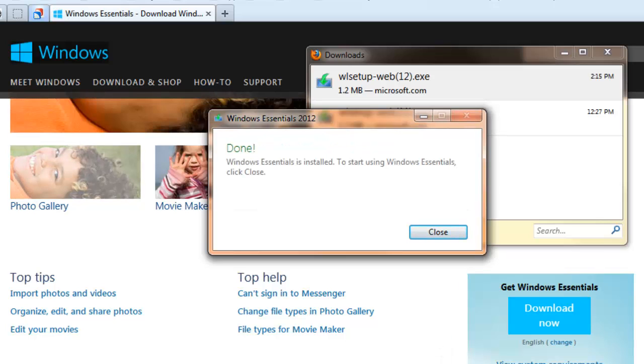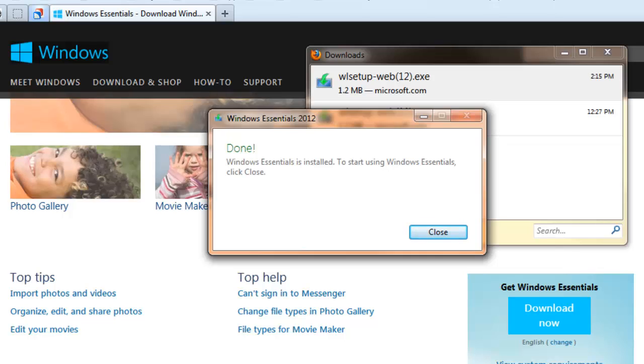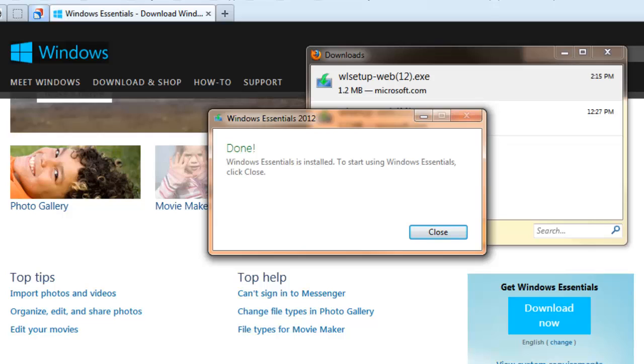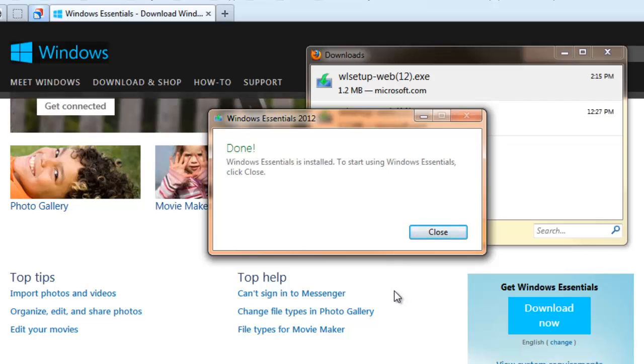OK. That's the installation process. It takes about five minutes. We didn't have to tell it where to put Windows Movie Maker, or if we wanted desktop or taskbar icons. None of that stuff was involved. It just installed it.